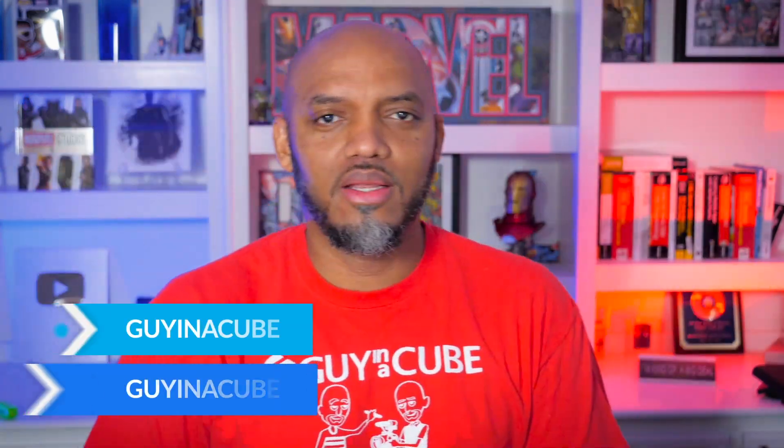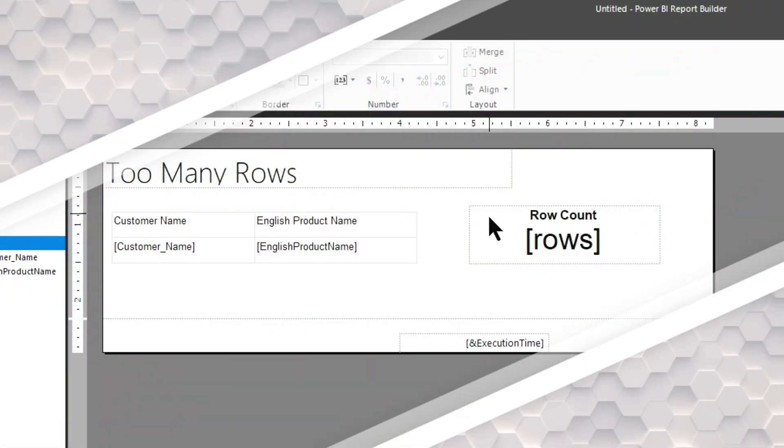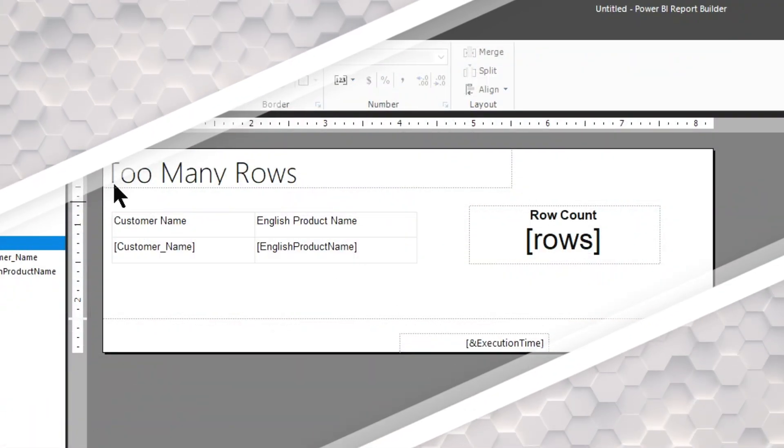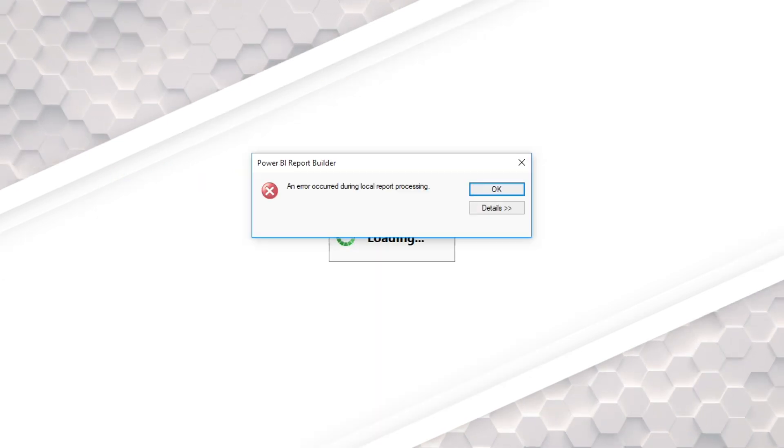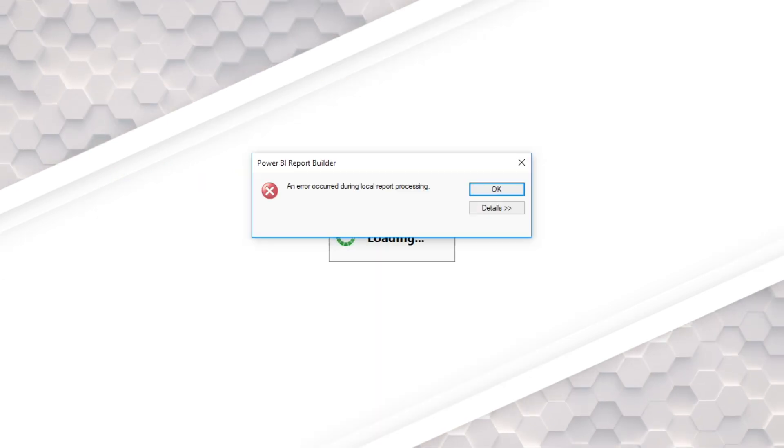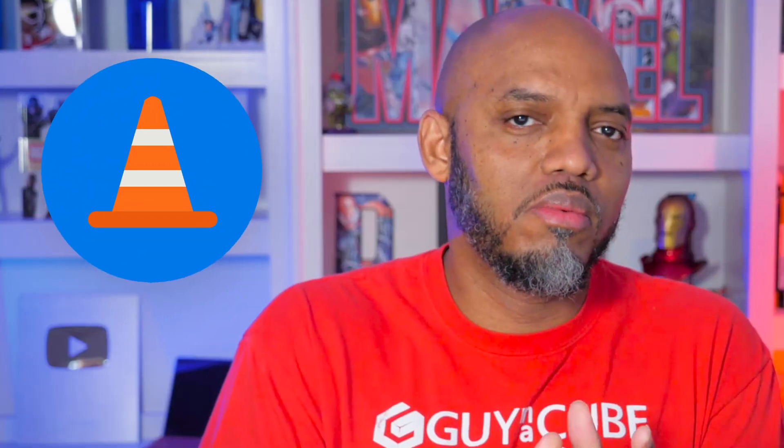Yo, what's up? This is Patrick from Guy in a Cube. And in this video, I want to talk about a problem that I've encountered several times when people are writing some DAX and then they start getting some errors because they're pulling too much data and they're not sure why. And so in this video, I'm going to show you the problem and show you how to solve the problem. Stay tuned.